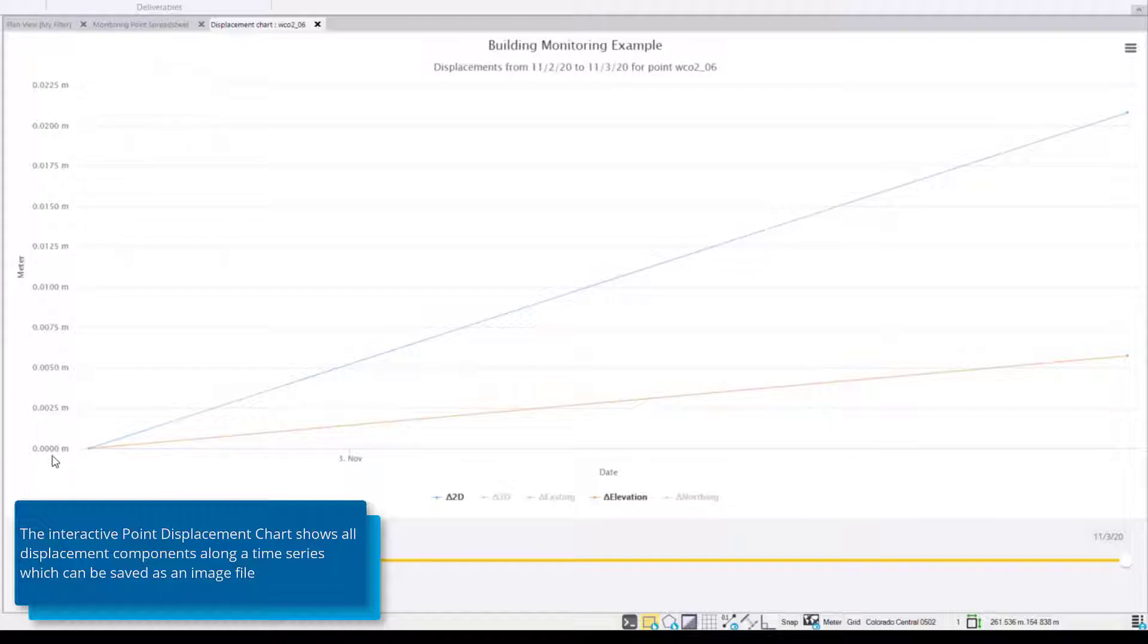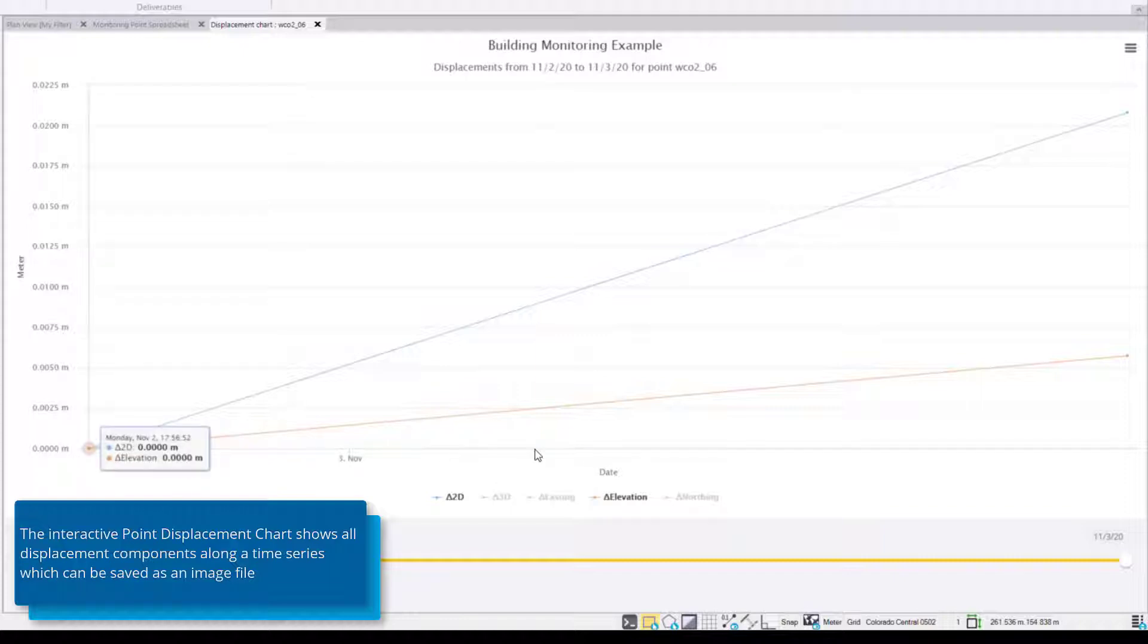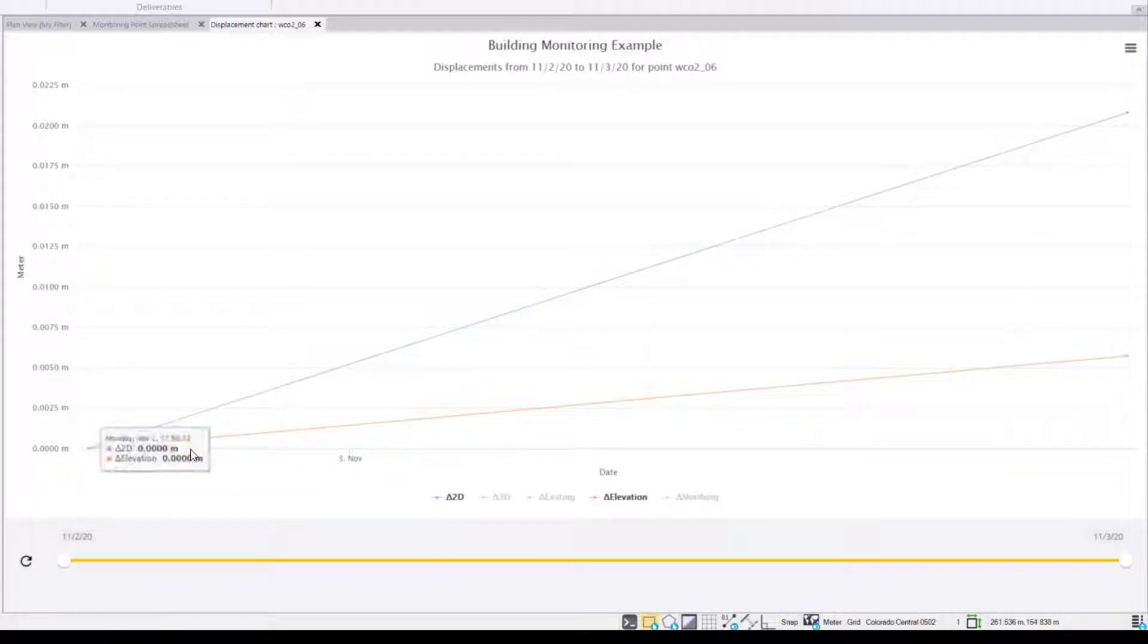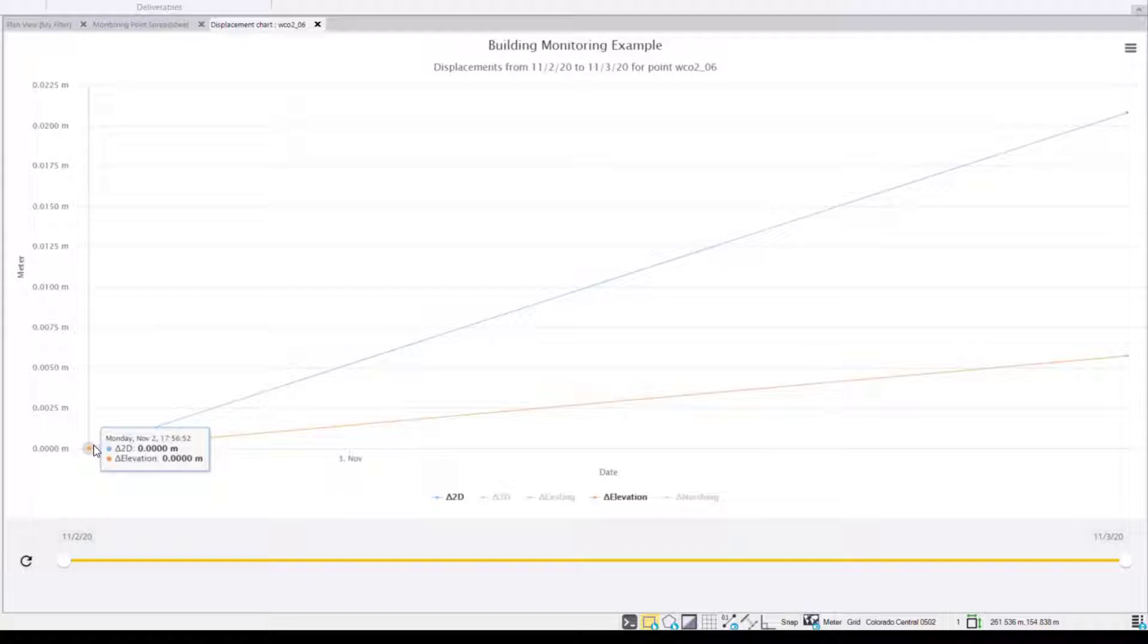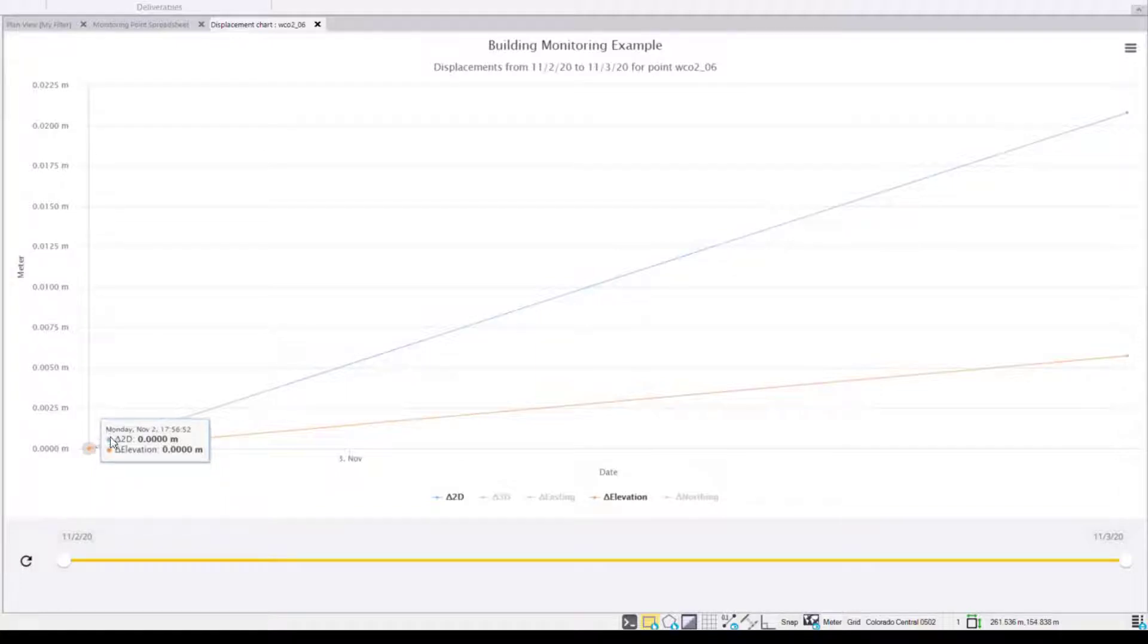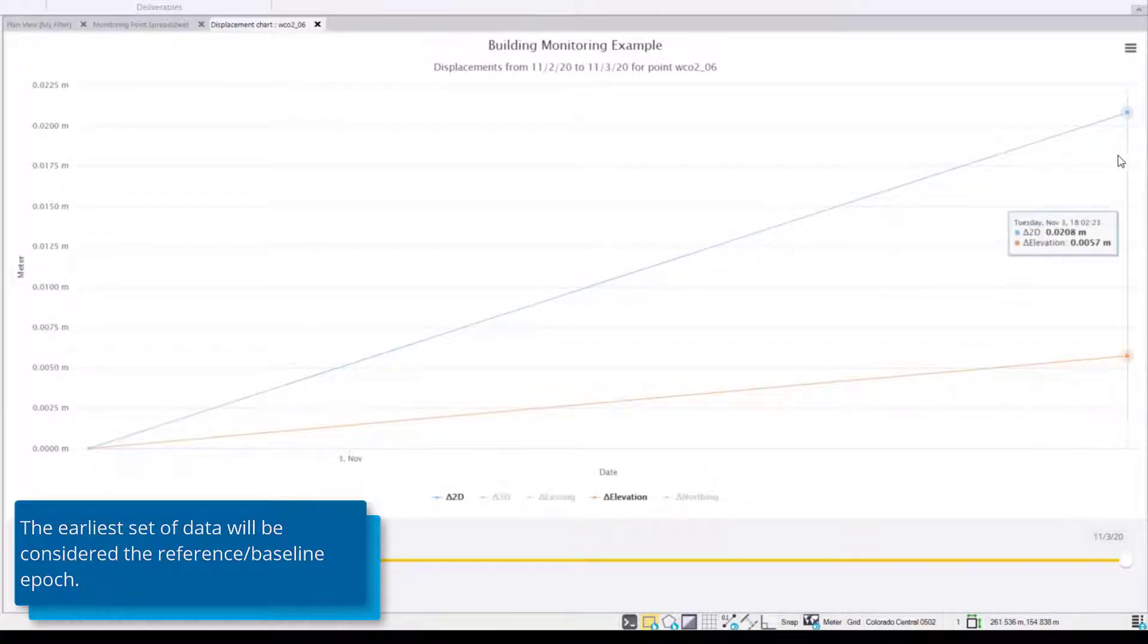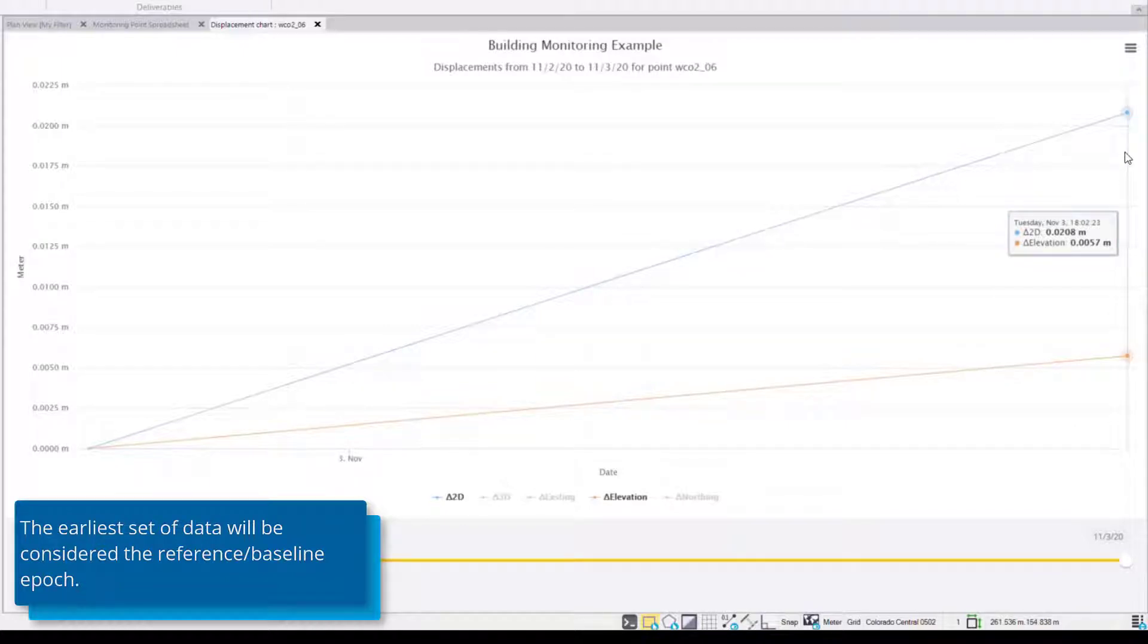On the left hand side of the chart we see the displacement in this case displayed in meters. On the bottom we see the date range. And you'll notice if I select the chart that it gives me a prompt of what the displacements were at that date. Of course the earliest date in the monitoring project is the reference date, in this case November 2nd. And because we only have two sets of data we only have a second point here on the right hand side which is our November 3rd date showing the displacements in 2D, delta 2D, delta elevation.